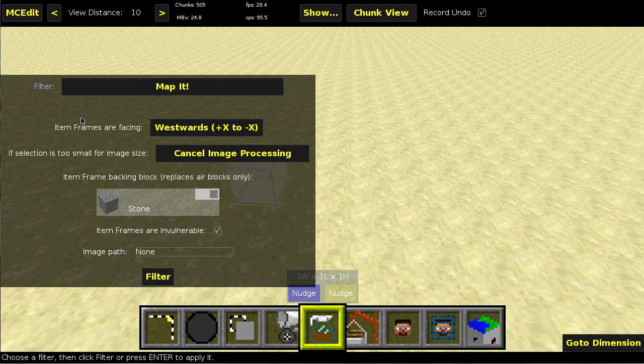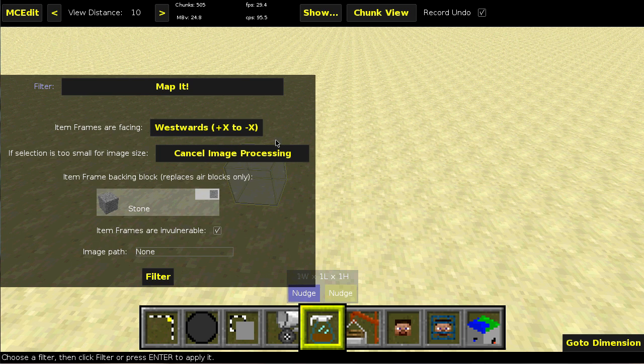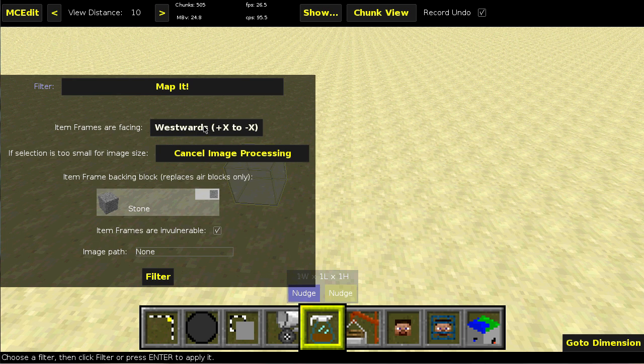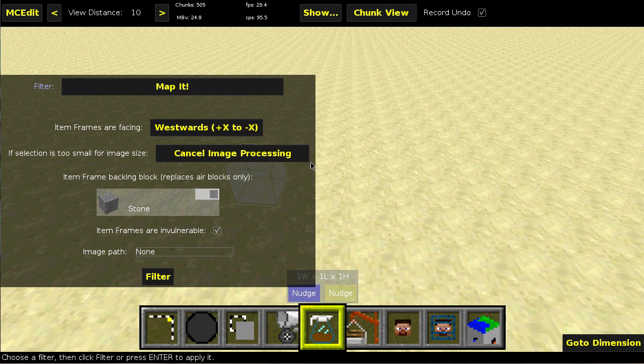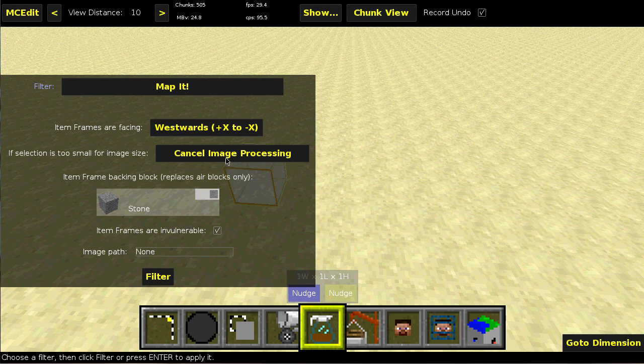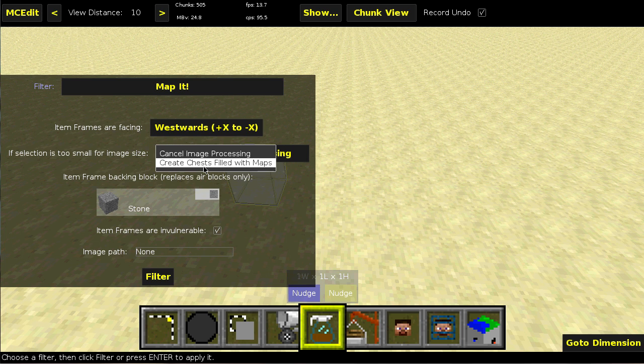Now, a quick explanation on what all the different options are. The facing is important because this determines on which side the maps are placed on the wall. This run right here, basically if the selection size that you've selected is too small, you can tell it to optionally just dump all the maps into a chest.